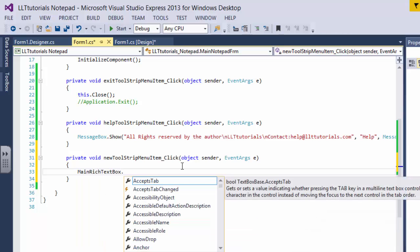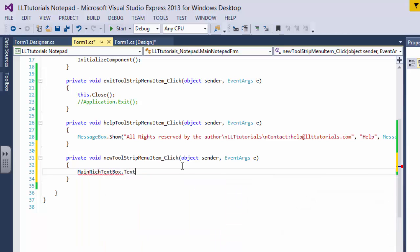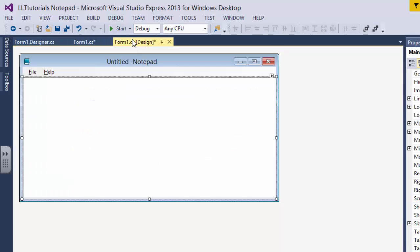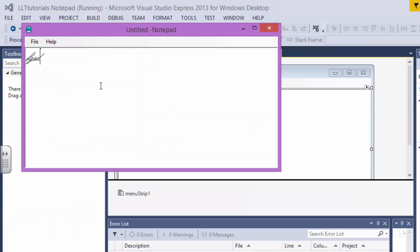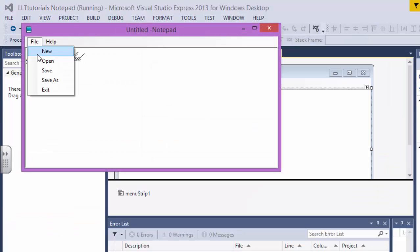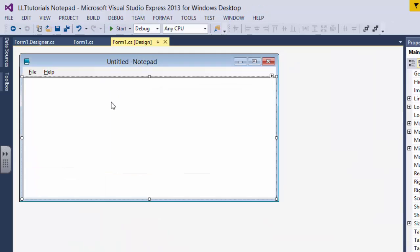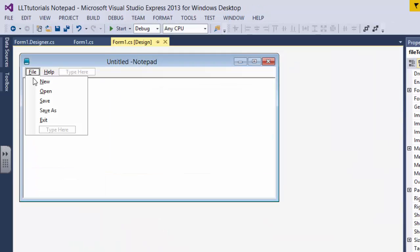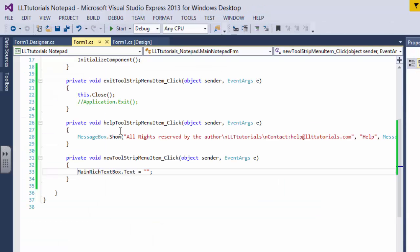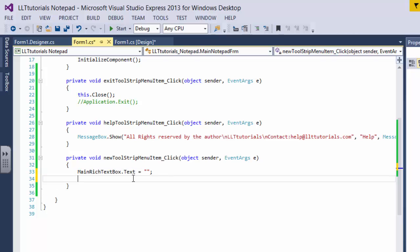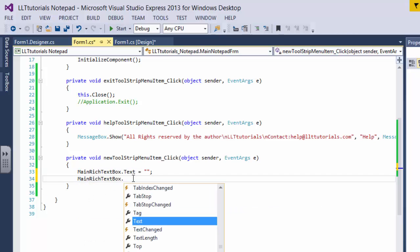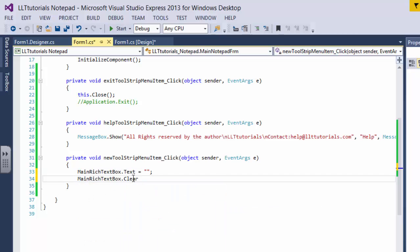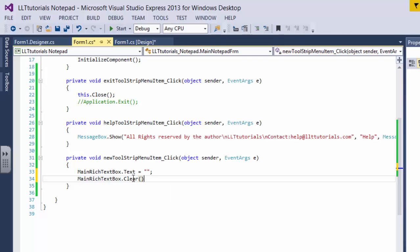So we're going to come back in here. Naming is really important - main rich text box. Dot text is equal to nothing. So when I click this, basically I'm saying I don't want anything in the main text box. Whatever is written, clear it because I don't want anything. So when I say New it's going to just disappear, simple as that. Or you can say main dot clear - main text rich text box dot clear. That's long, so I said main dot clear.